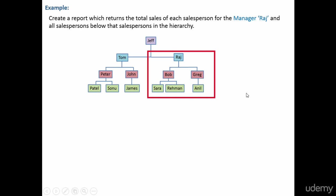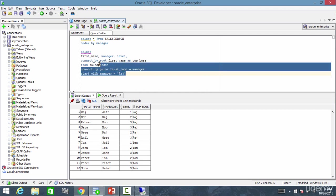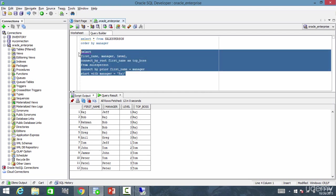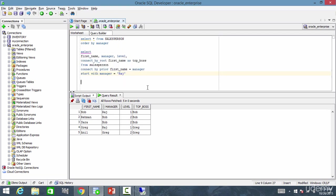Let's go and do that. I want only for Raj. Let me start with Raj and let me run this. So I ran this. These are all the people under Raj. And under Raj, there are two bosses. They are Bob and Greg.